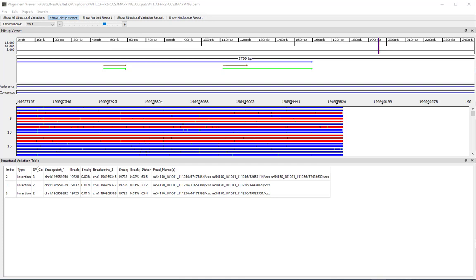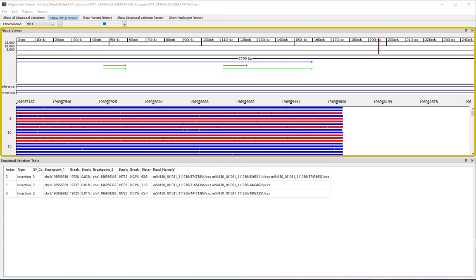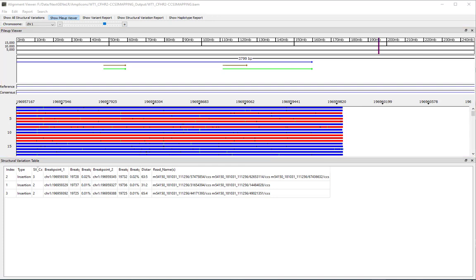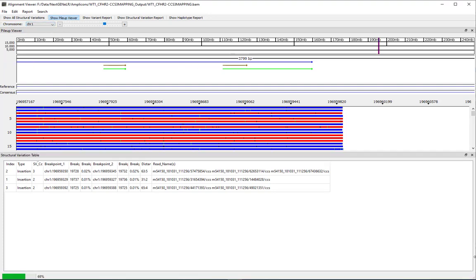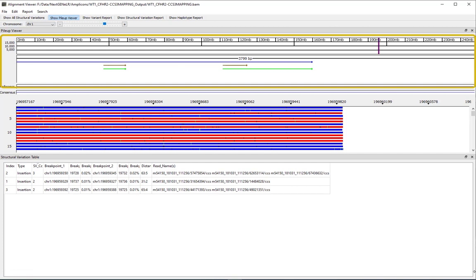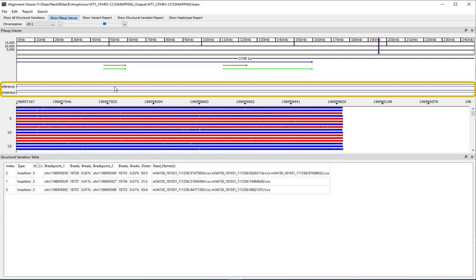When the results are initially displayed in the NextGene Elahar alignment viewer, the pileup viewer and structural variation table are the default view. The pileup viewer is the upper portion of the viewer. One chromosome is displayed at a time. If the reference contains more than one chromosome, the chromosome for display can be selected from the drop-down menu at the top left. The top of the pileup viewer shows the reference positions with the reference annotations directly below. Blue arrows represent gene regions, green arrows represent mRNA regions, and brown arrows represent coding regions. In the middle of the pileup viewer, reference and consensus sequences are shown. Zoom in to view the nucleotides in these panes.